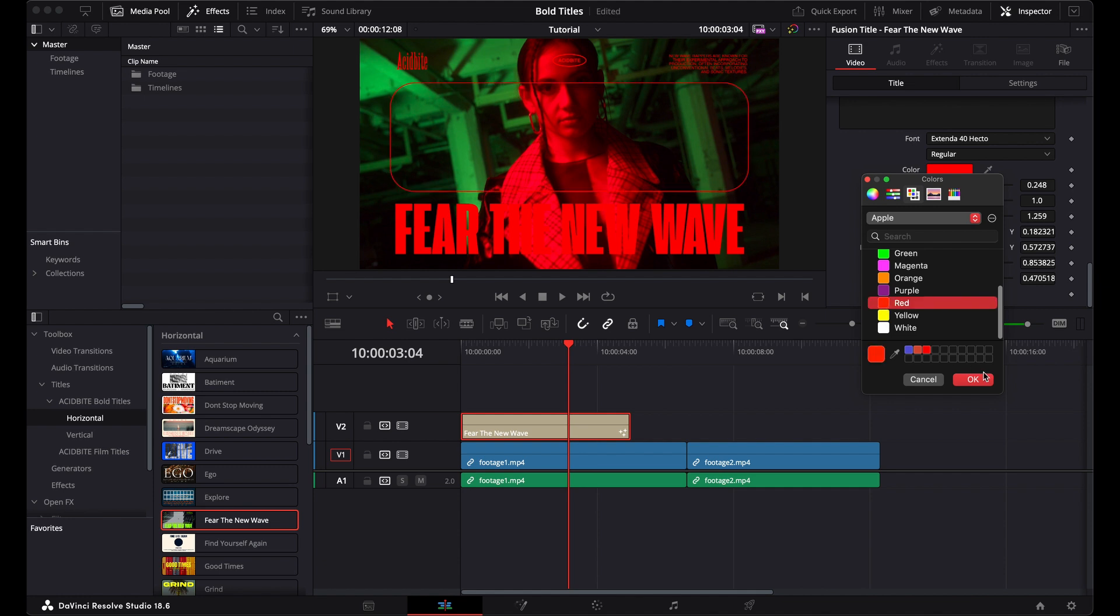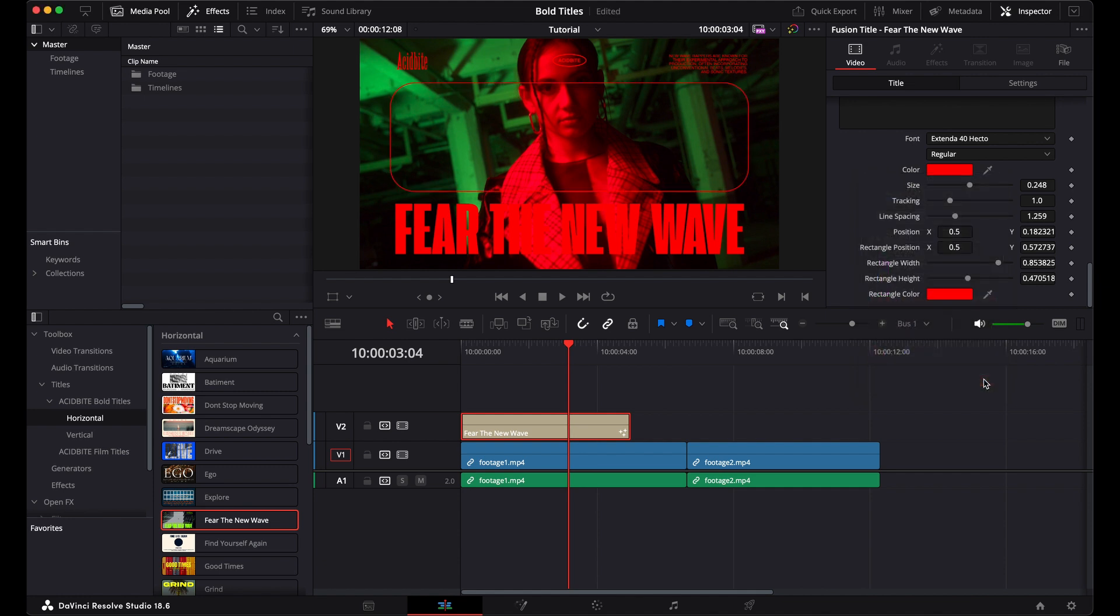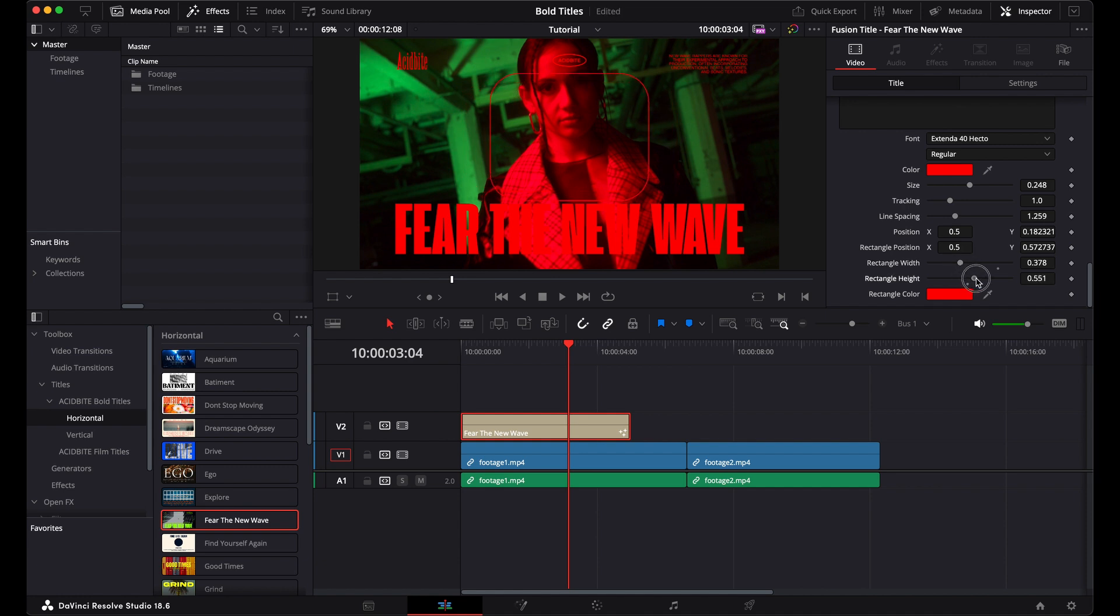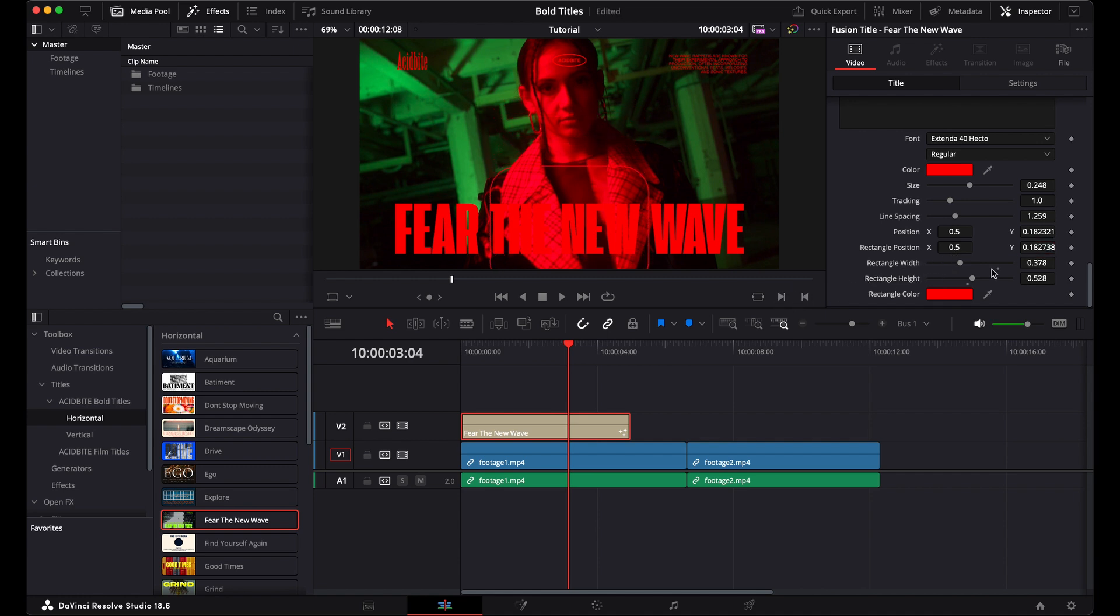And with the rectangle, you can actually manipulate it in other ways. You can change the width and the height, you can change obviously the position. So maybe I'll bring it down here and I'll turn it into like a little frame that wraps around the main text here.